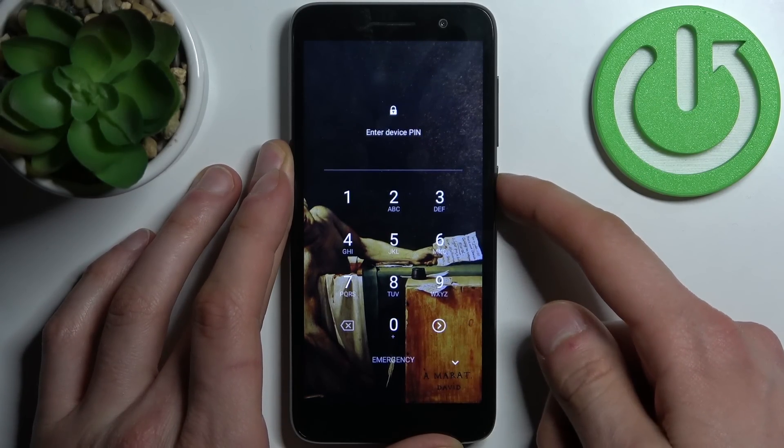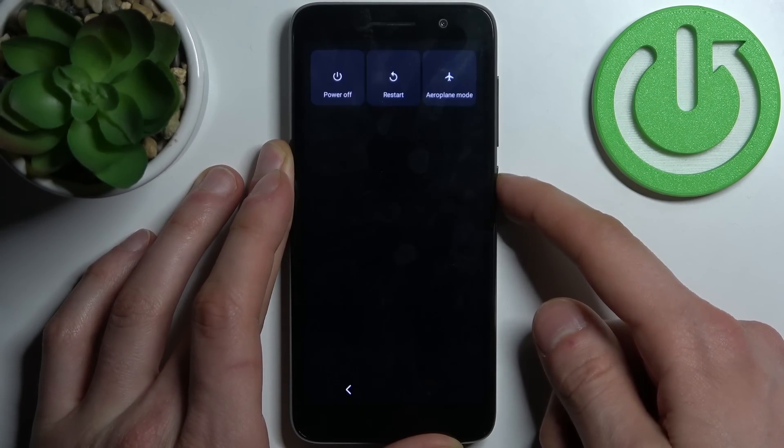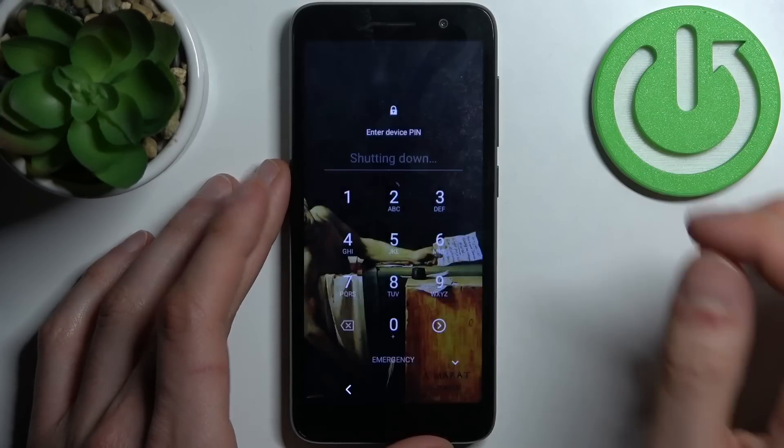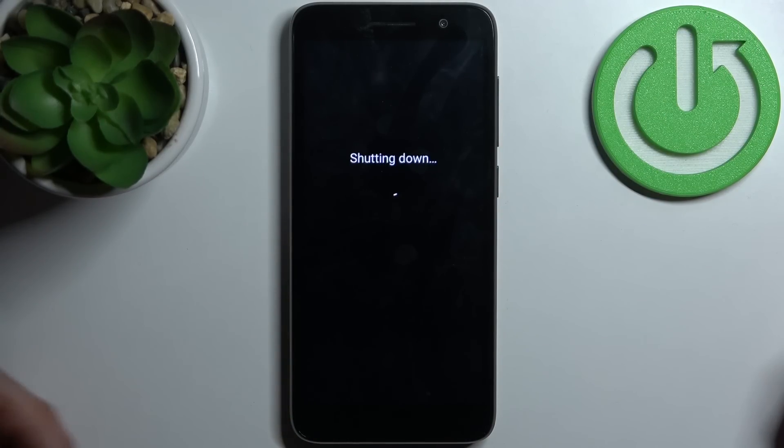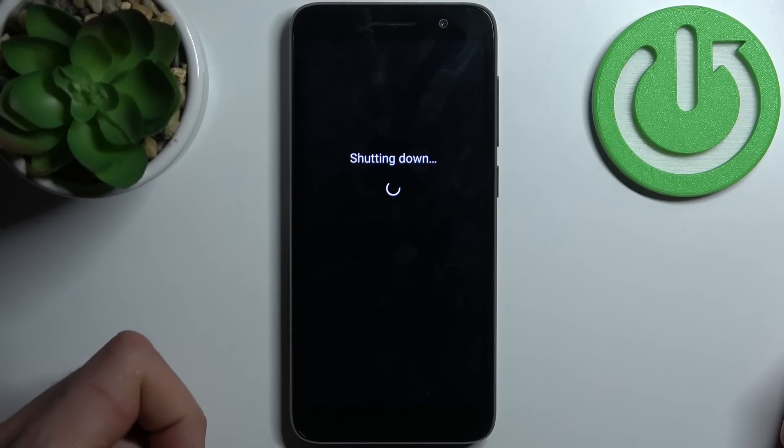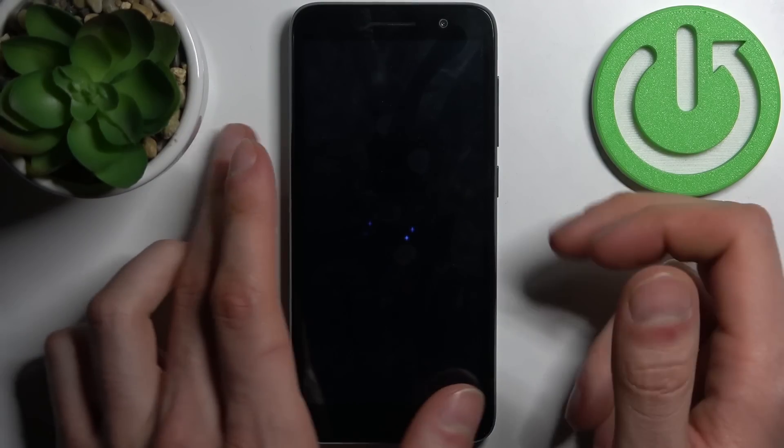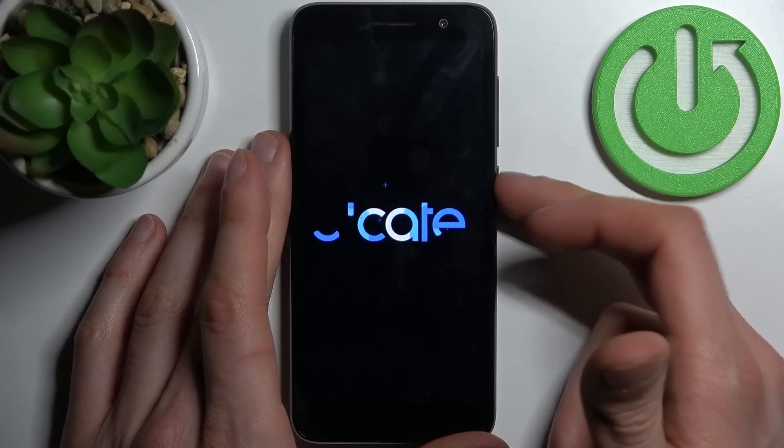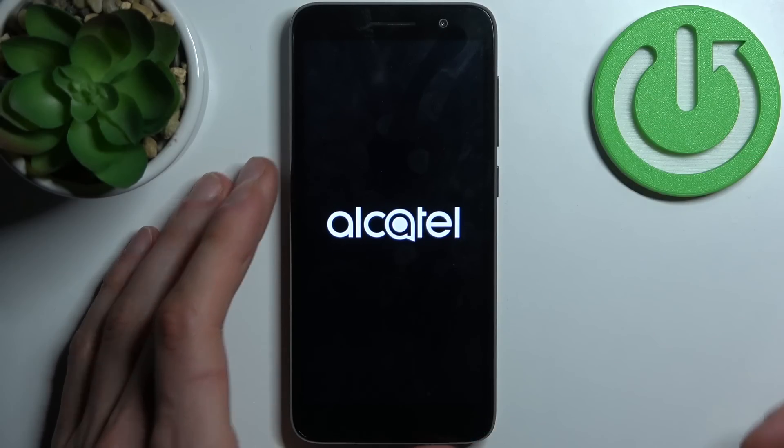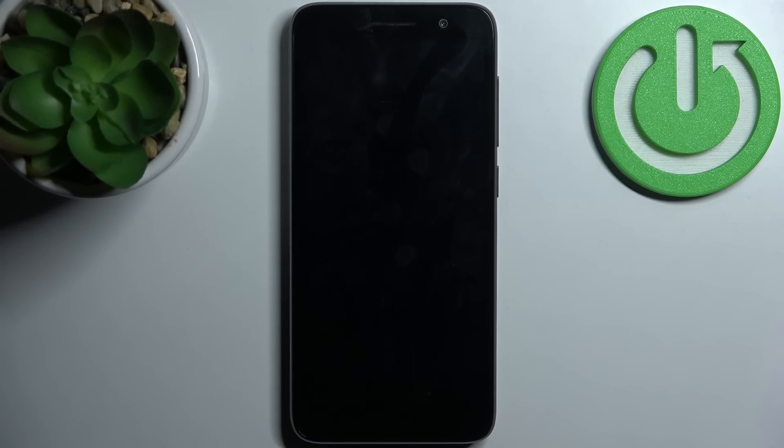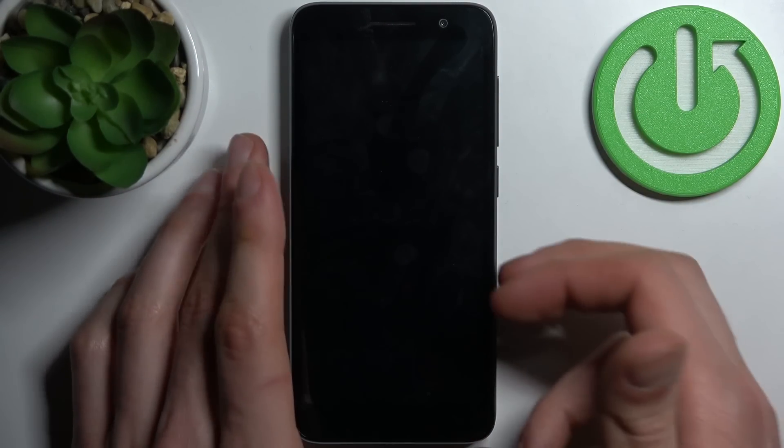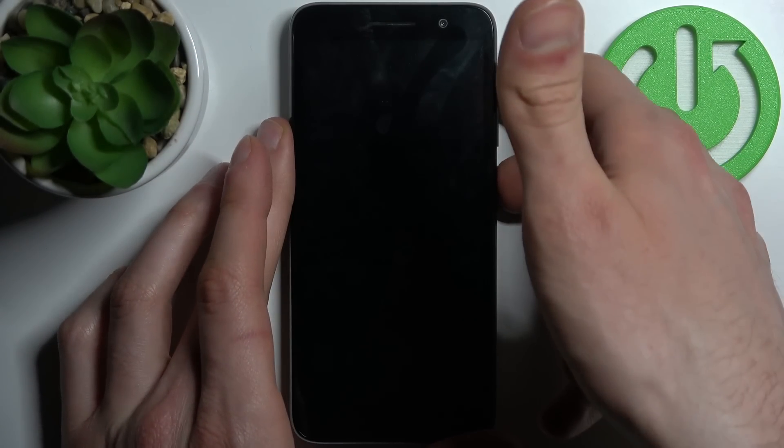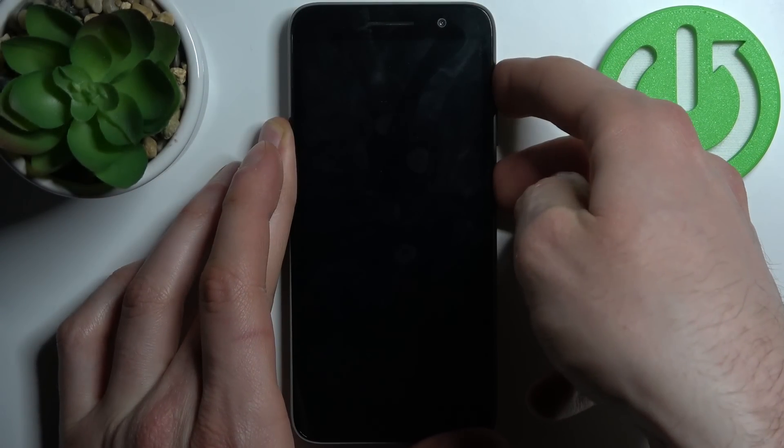So what can you do in this situation? First, you have to turn off your Alcatel. After it turns off completely, hold down the combination of keys: power key plus volume up, just like this.